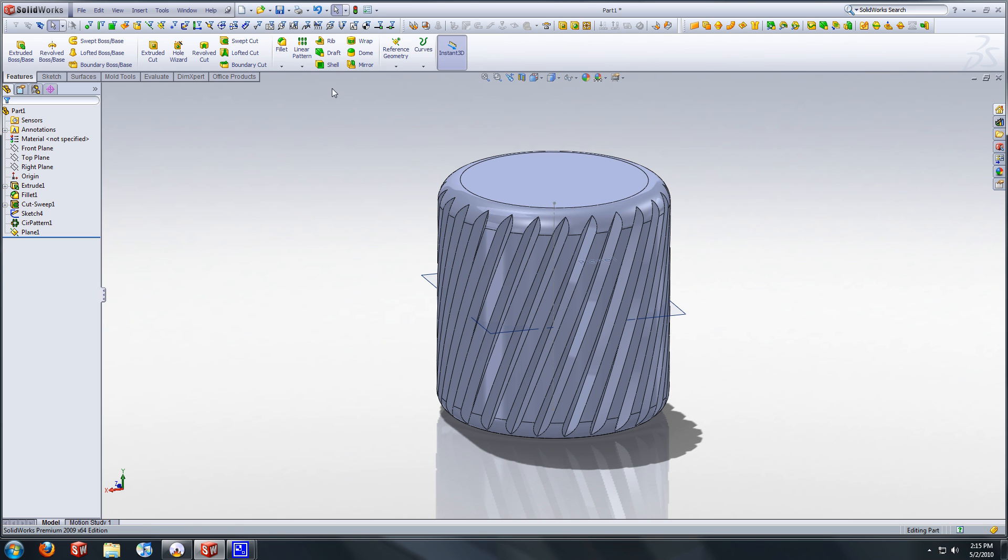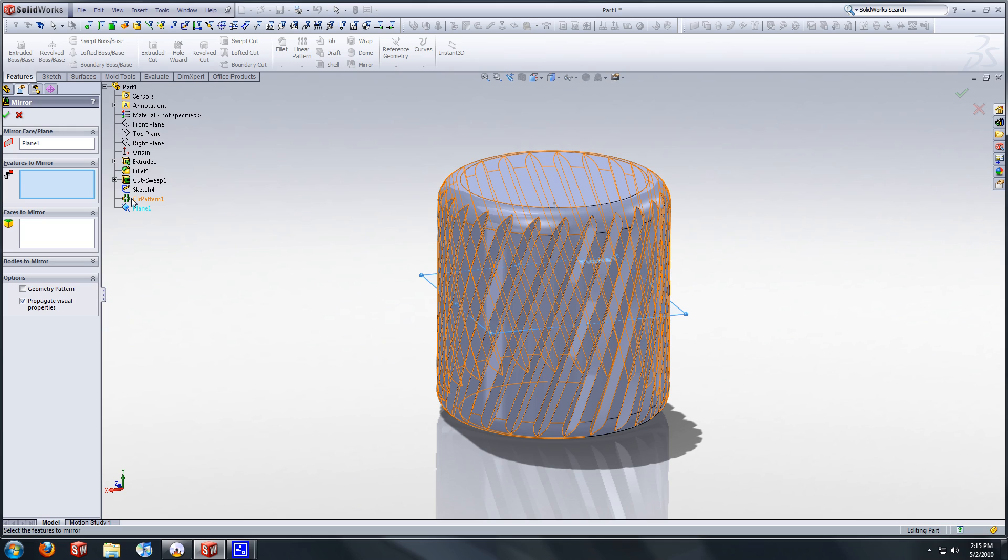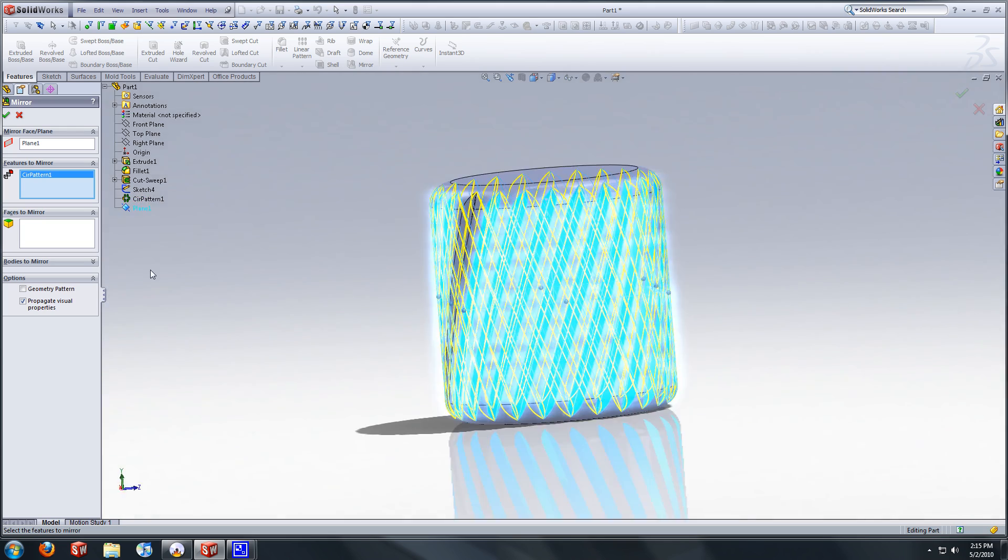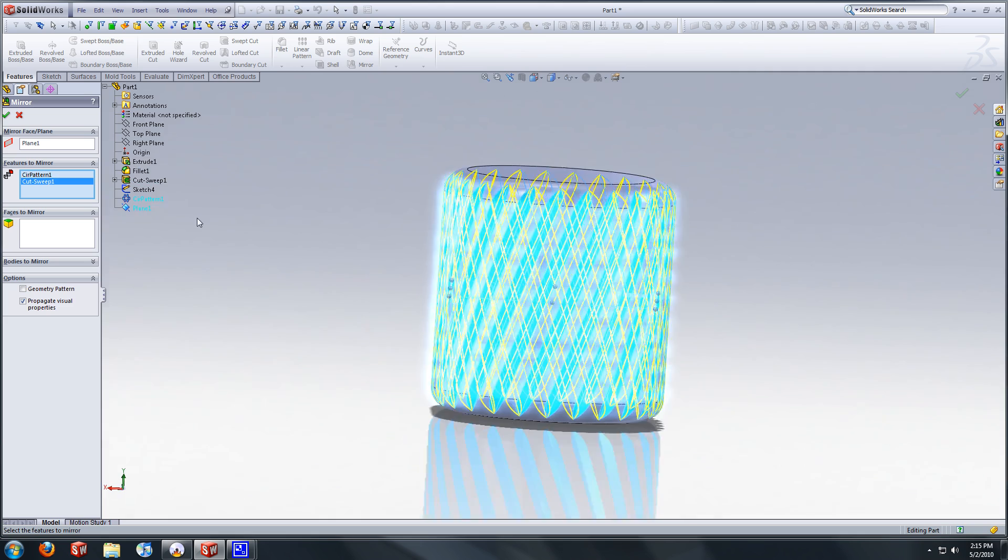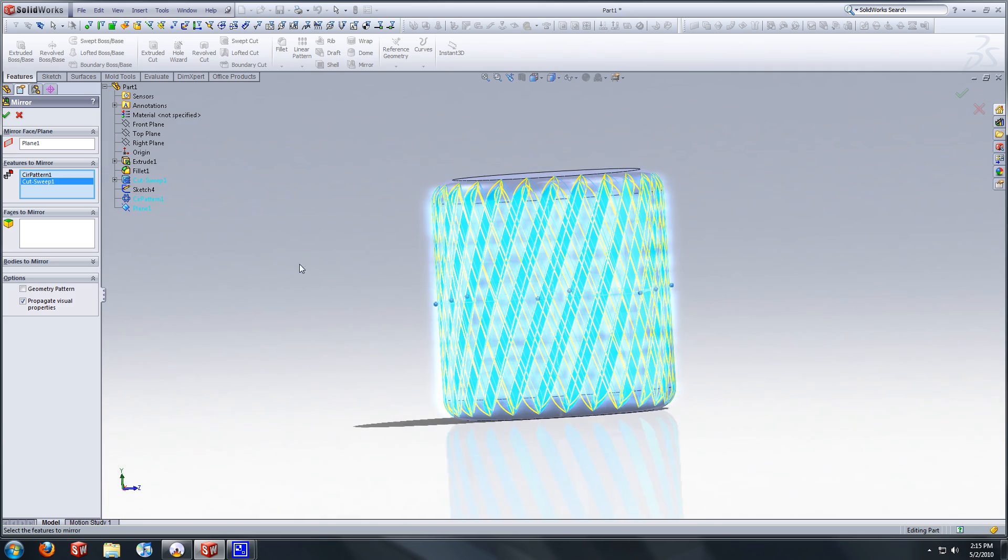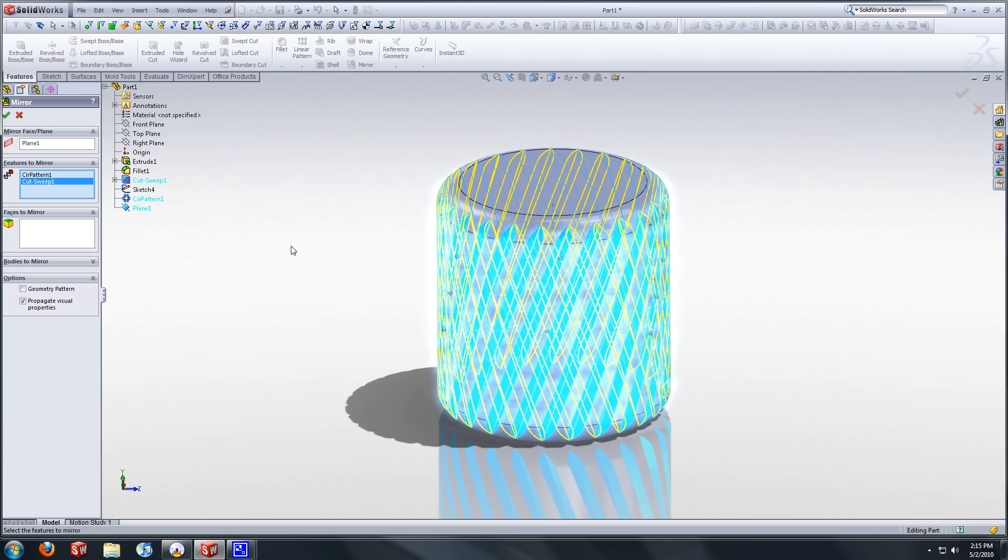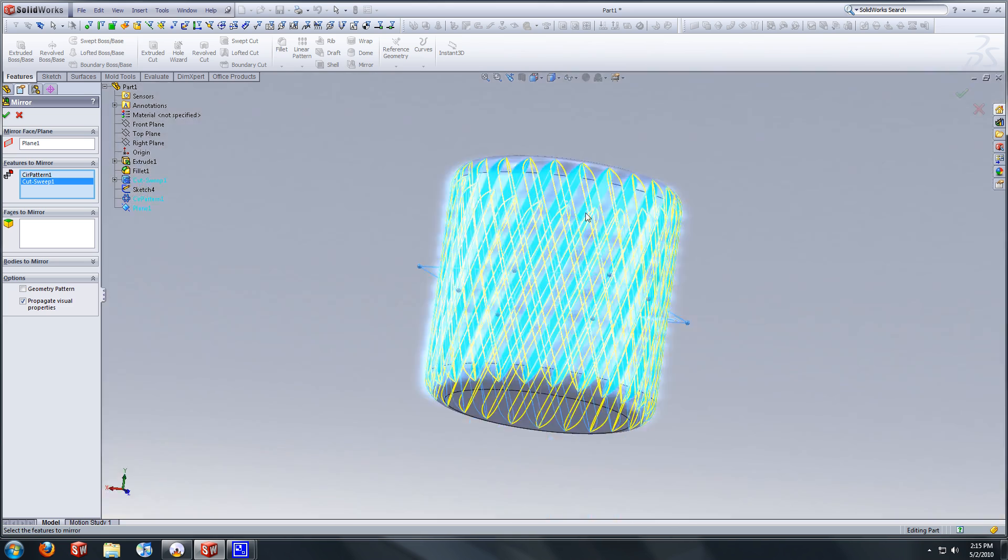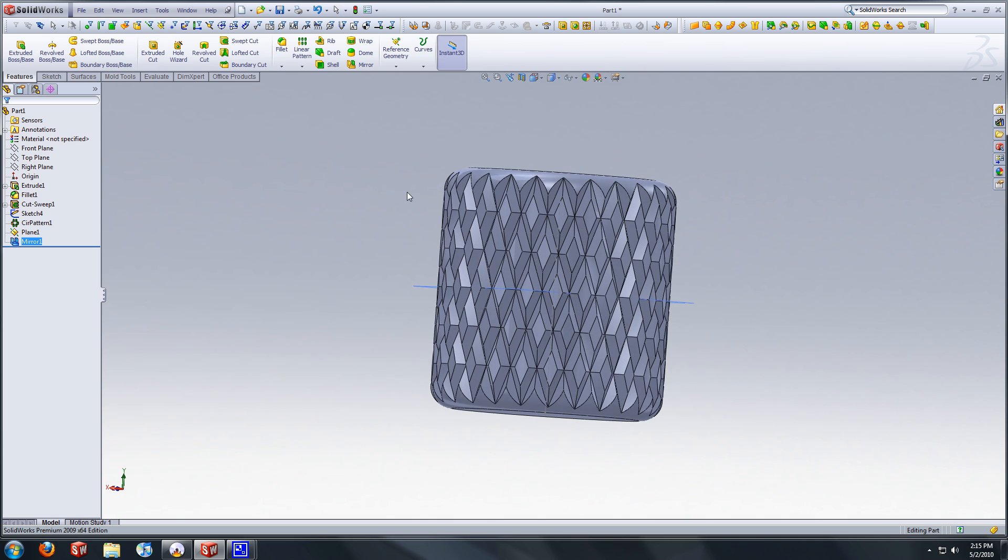So we will select mirror. We'll select this plane. And then we will select the circular pattern. Grab the cut. Yeah. And grab your first cut or else it'll leave that blank. So that looks about right. We're going to select and hopefully it'll power through this. And there we go.